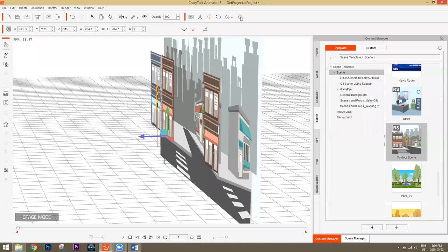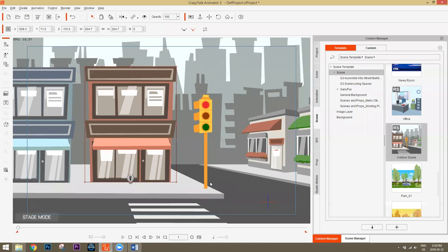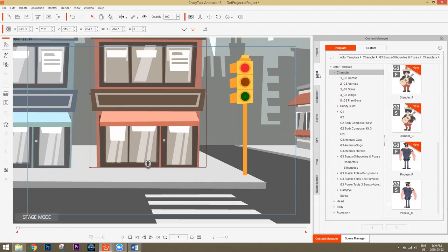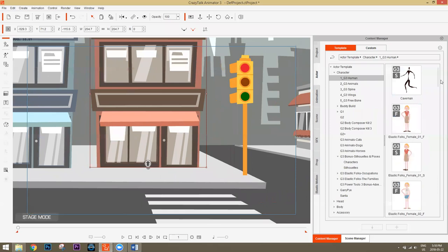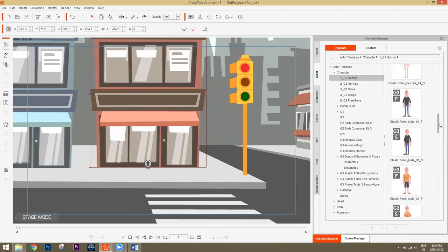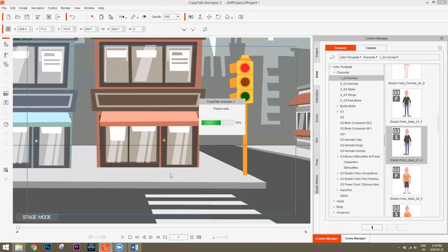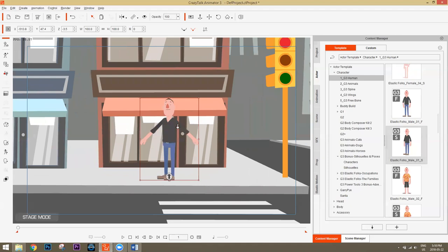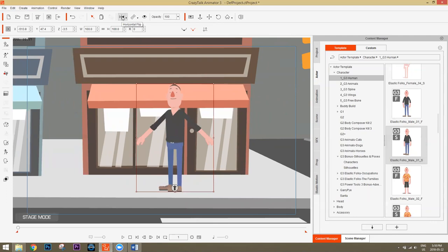We're going to recreate the scene from scratch. First, let's bring in our main character. Go to the actor tab, then Character G3 Humans and find the Elastic Folk. The F and S on the icons indicate front-facing and side-facing. We'll use the side-facing one since he's walking sideways — just click and drag that in and place him in the scene. If you want your character facing the other direction, just use the horizontal flip tool.